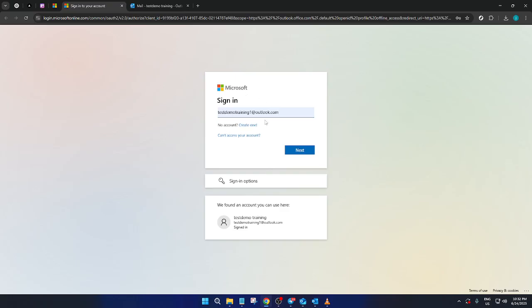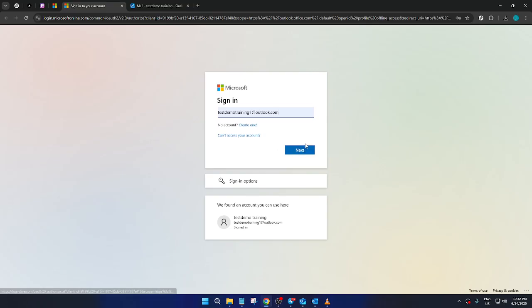Next you'll arrive at the sign-in page. Here you'll need to enter your login details. This includes your email address and password associated with your Microsoft account. After you've filled in your credentials hit the next button to proceed. This will direct you right into your Outlook dashboard.